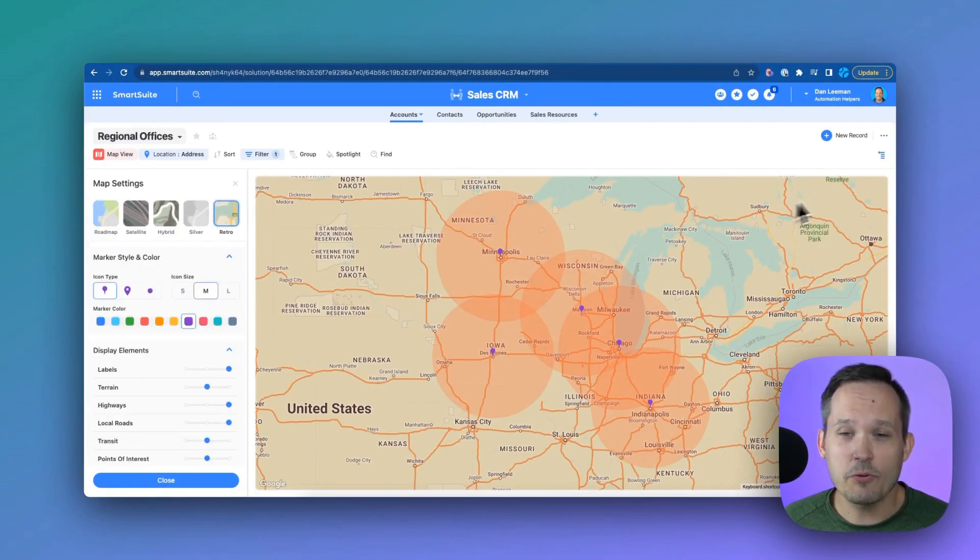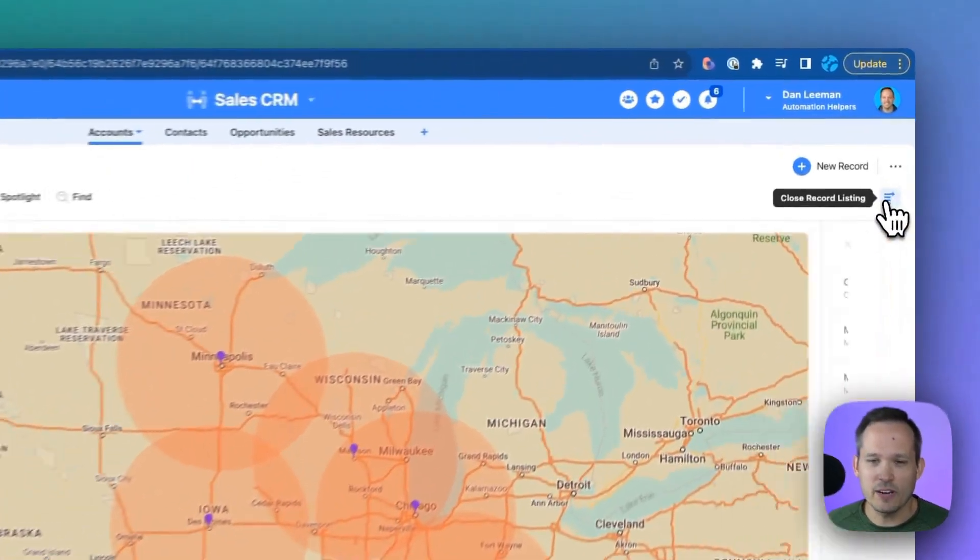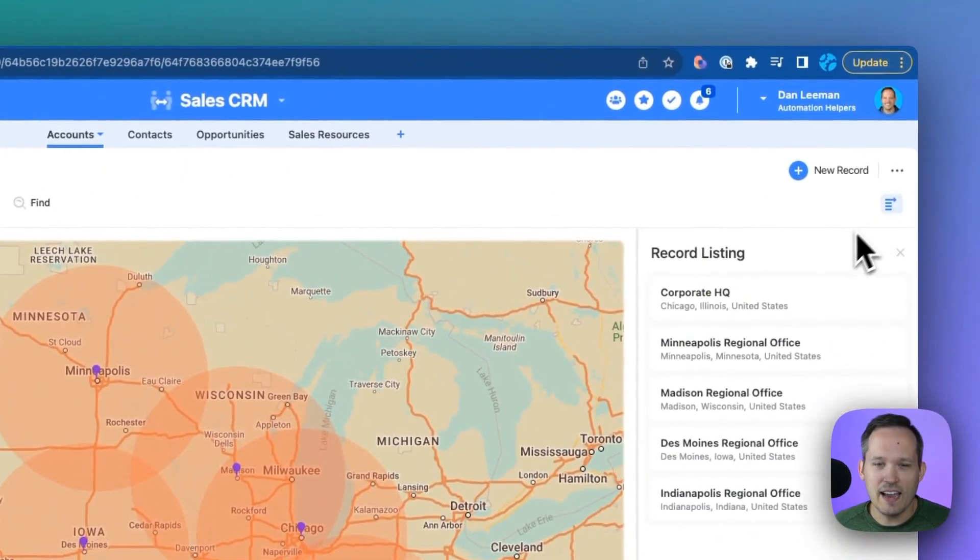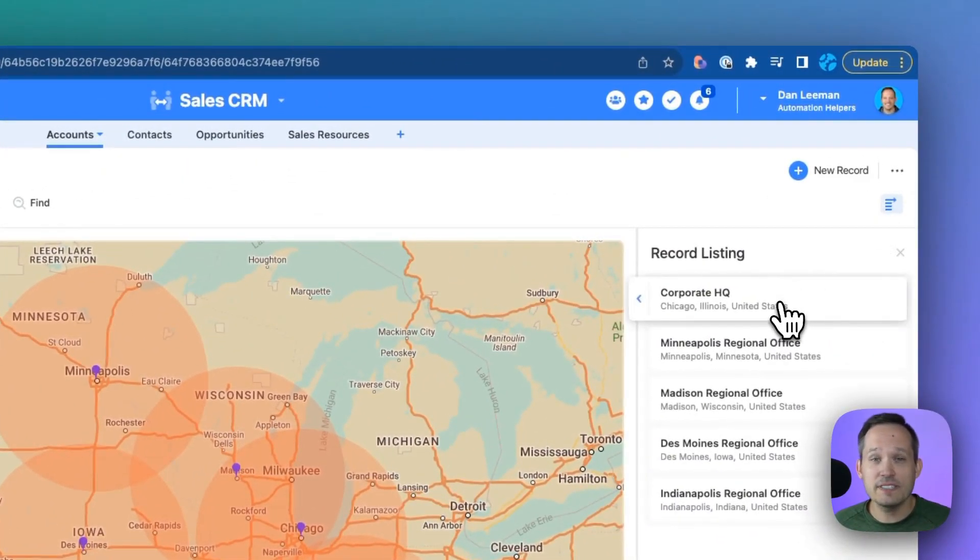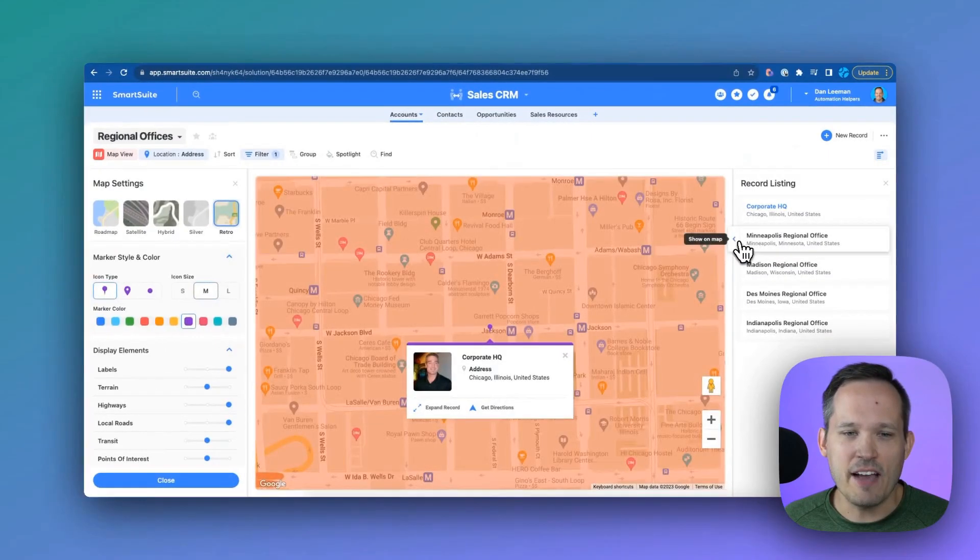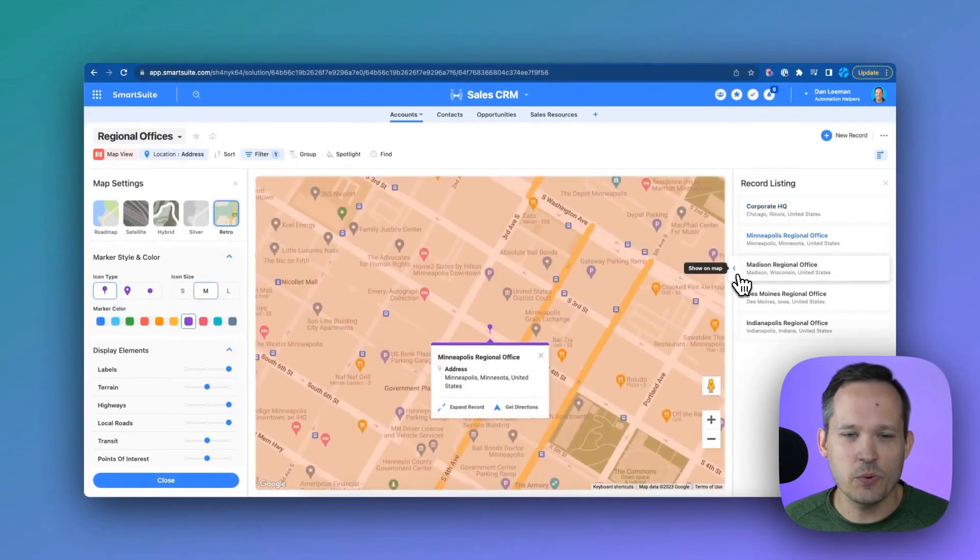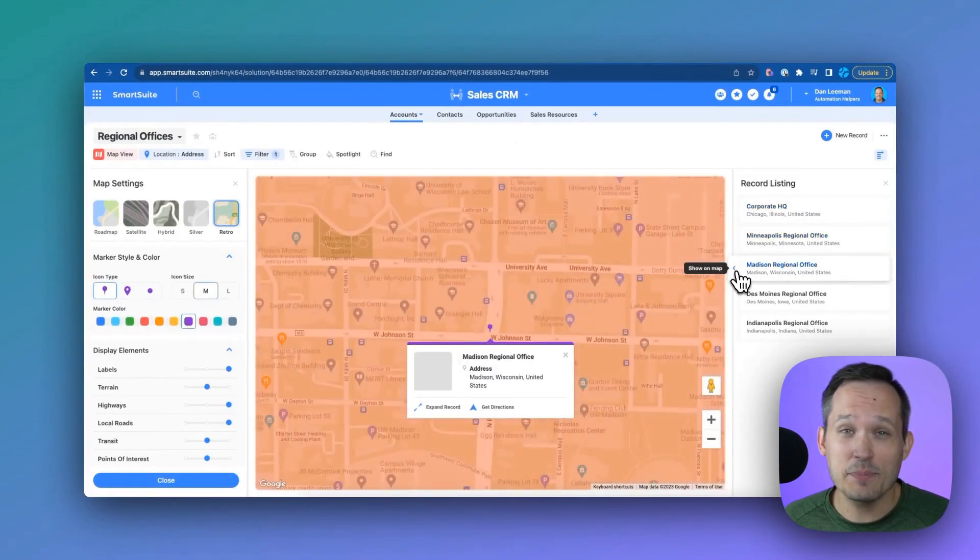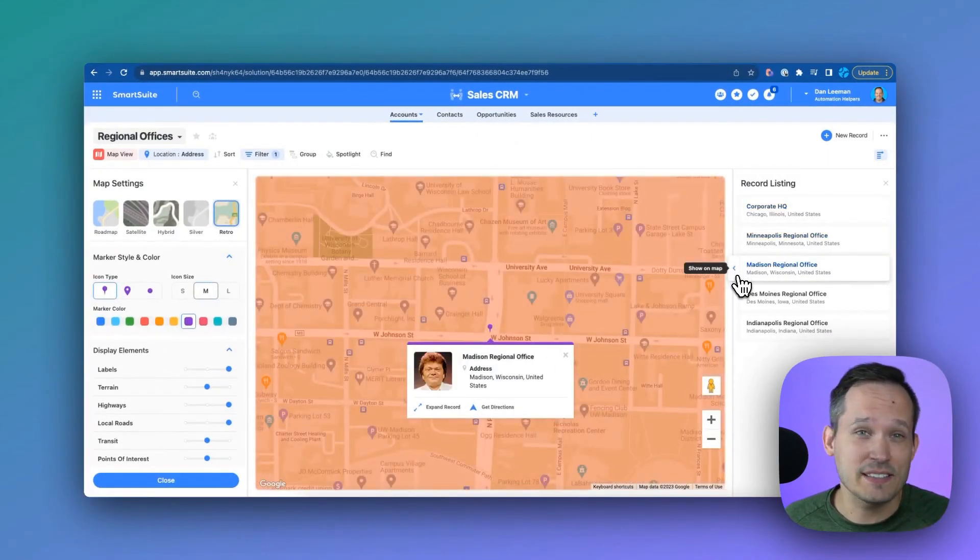We also have the records listing that we can open up on the side. And this can help us if we have lots of different accounts to navigate exactly to where they are on the map. So you don't have to spend lots of time zooming in, zooming out, and scrolling around on the map.